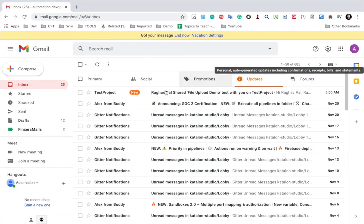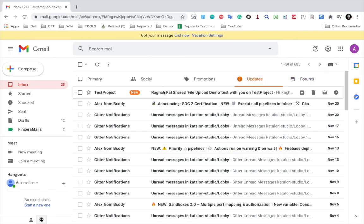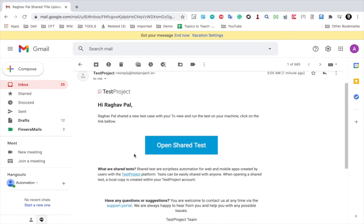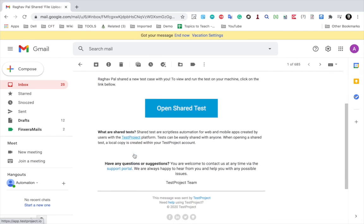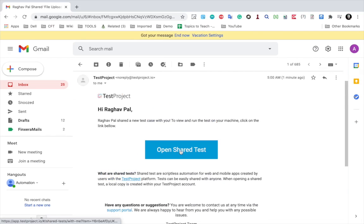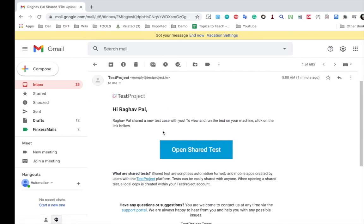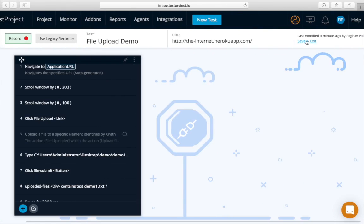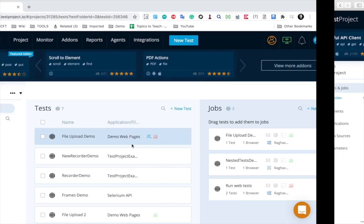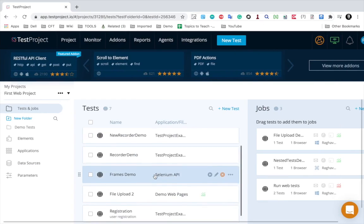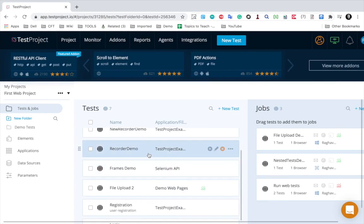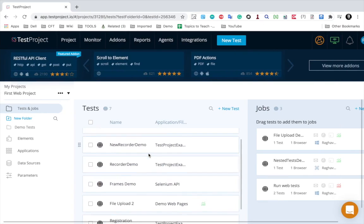You will also get a notification on the email. Here is an email which says that this test case was shared with you and you can also open it from here.